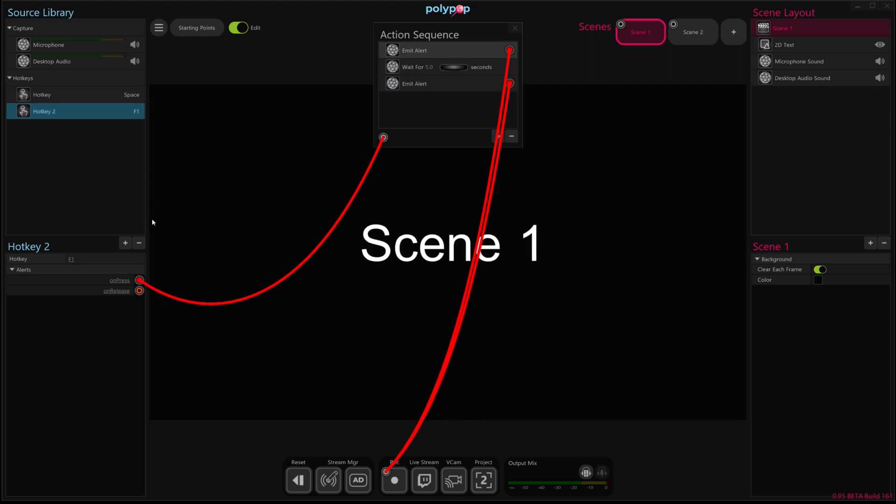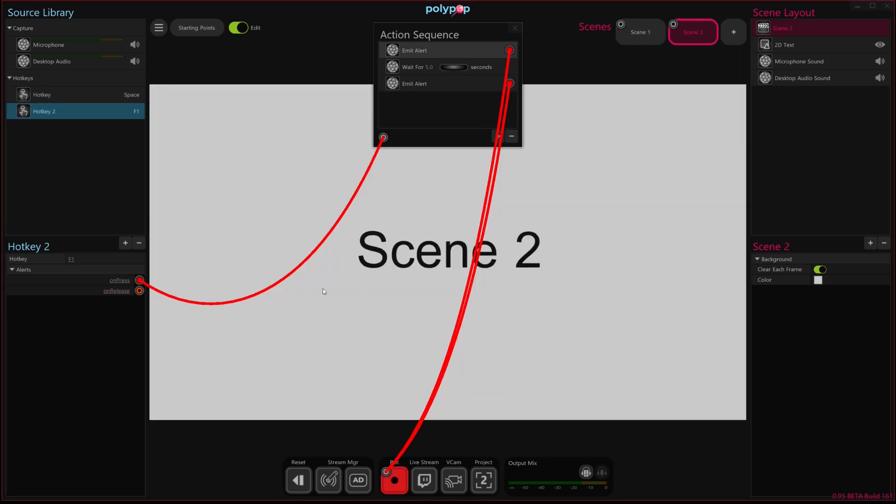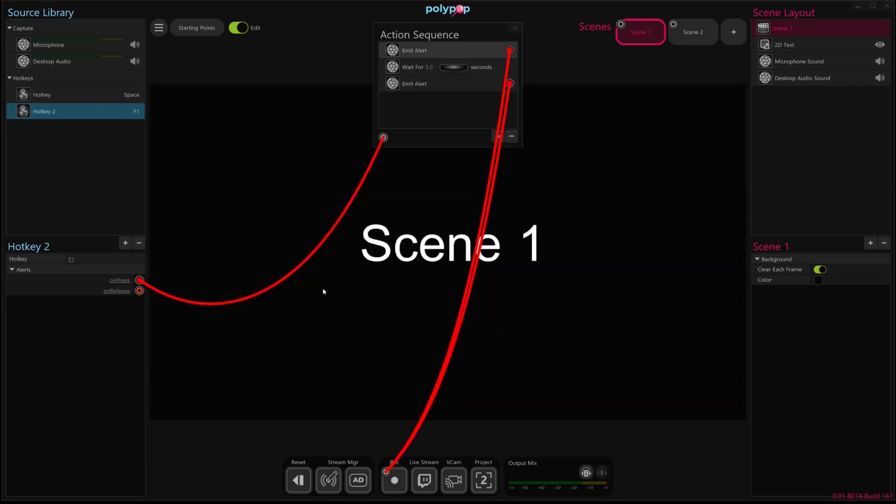So let's go ahead and test that. F1, it's going to record for five seconds. Maybe I'll switch to this scene during that time with the other action sequence. I'll switch back and now it's done recording that video. So that's another example of using an action sequence to automate a series of actions.